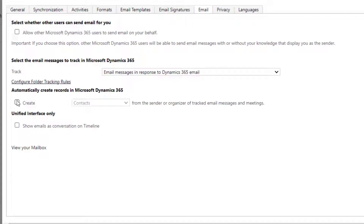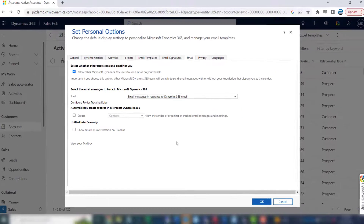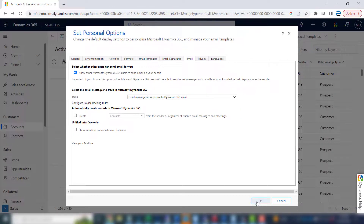Lastly, allow other Microsoft users to send email on your behalf. That's really nice for automated emails that the system creates. Sometimes those emails come from a generic user, but sometimes it looks better if they come from you. Checking this box will allow that to happen. Just click OK and you're done.